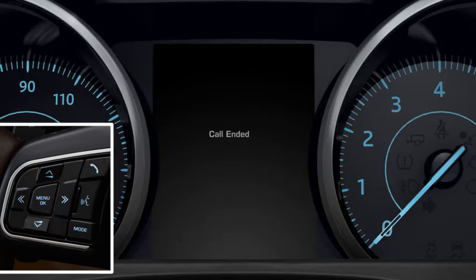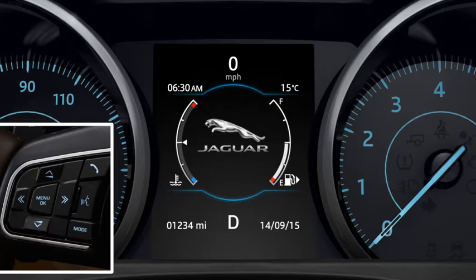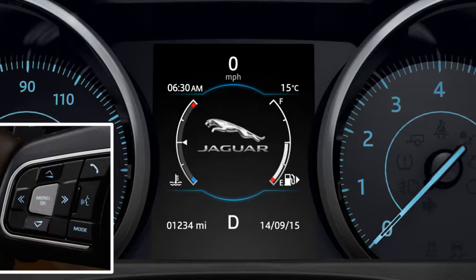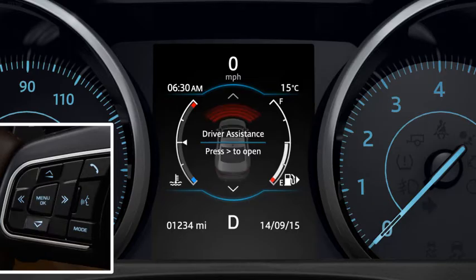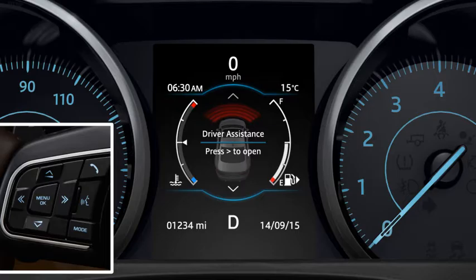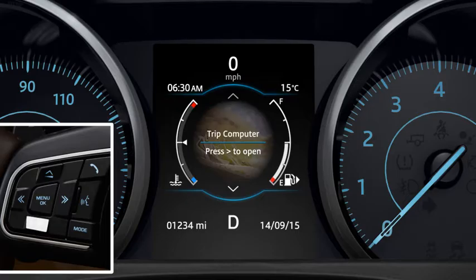You can change a number of vehicle features and settings through the instrument panel menu. Some of these features are not available when the engine is running. Press the menu button to access the menu and scroll through the features list using the up and down arrows.